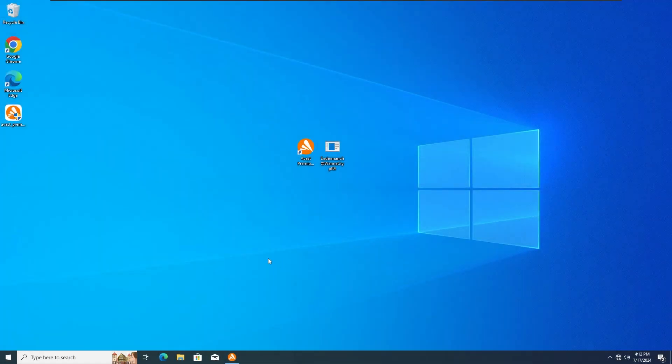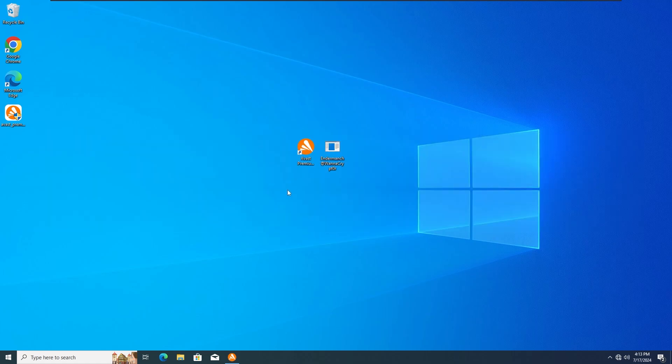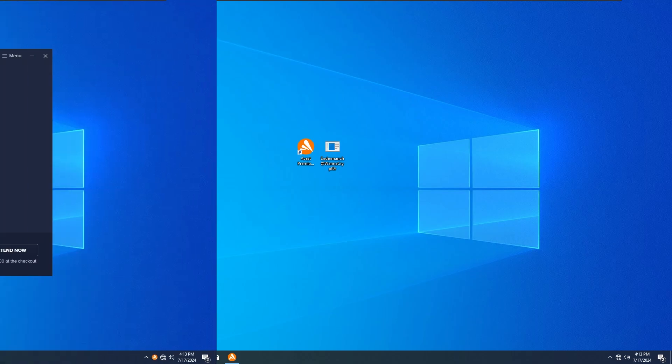Hey guys, ZeroTechZeroZero here and today we're gonna test the Avast Premium Antivirus versus the WannaCry Ransomware. So without any further ado, let's get straight into the first test.